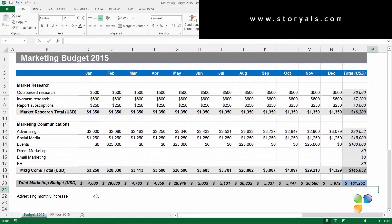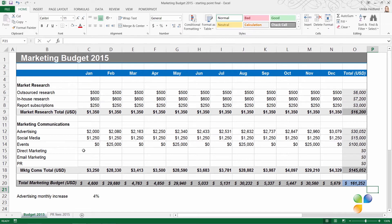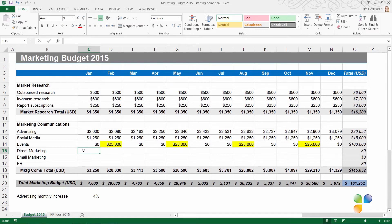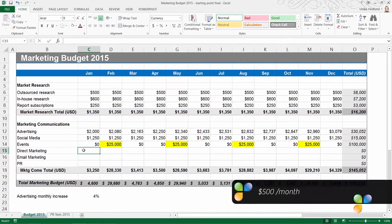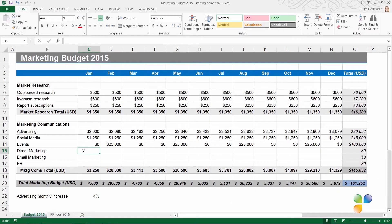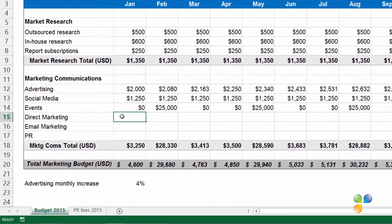Now I'm going to continue filling out this budget, so I'll go to the first empty line item, which is Direct Marketing. Here, I want to allocate a fixed monthly amount of $250, but the months where we're investing a lot of money on events — $10,000 or more — I want us to double that amount and make it $500. Instead of manually tracking which months have $10,000 or more budgeted for events, I'm going to use a lookup formula, which will do this for me. I'll start by entering an equal sign to start the formula.